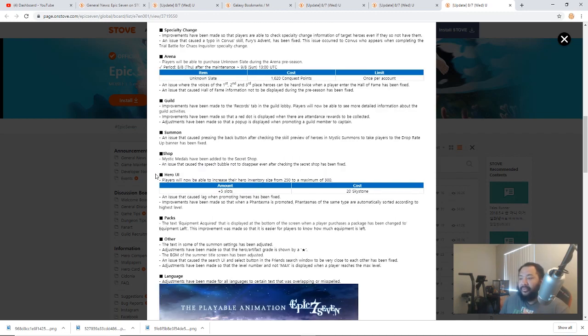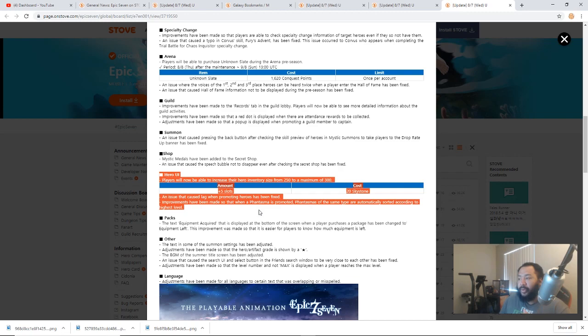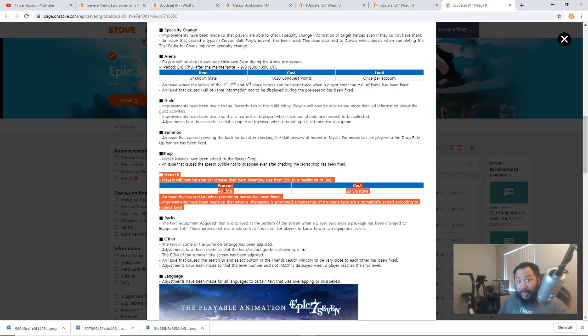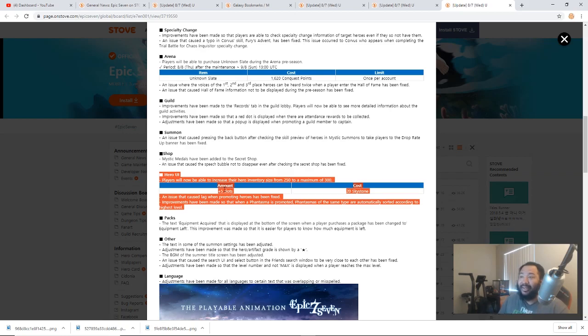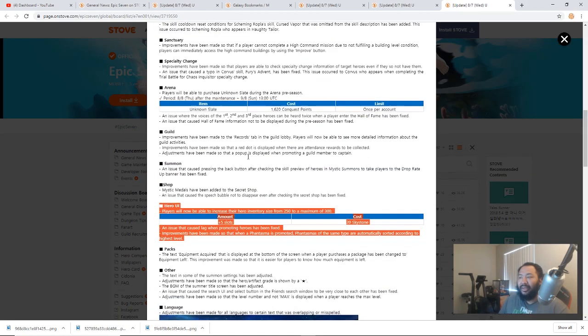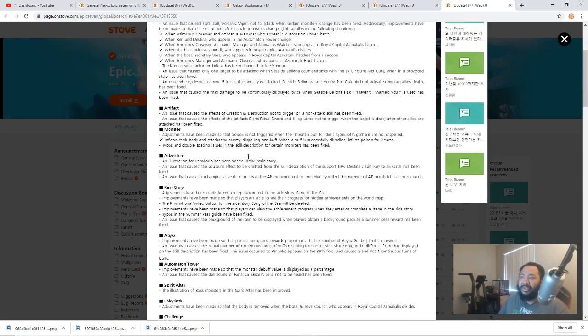Now another important thing for the hero UI: they have increased hero inventory size from 250 to 300, so it's going to be 20 skystone per 5 slots. So it's 200 skystones that will let you max out your inventory. Hopefully we get some inventory expansion here pretty soon, which will be really nice. But hopefully that's just wait and see. As I mentioned before, there's some quality of life stuff where they changed Ludwig's AI so it uses skill 2.